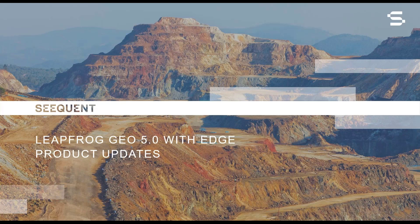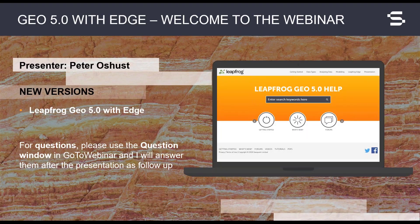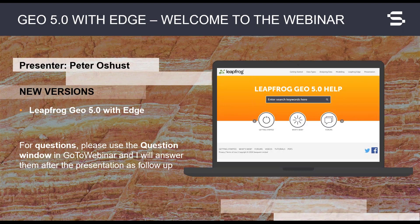Welcome to the LeapFrog Geo version 5 release webinar. My name is Peter Oschust. As your presenter, I will introduce a few key themes from this release and describe them in more detail later in the webinar.